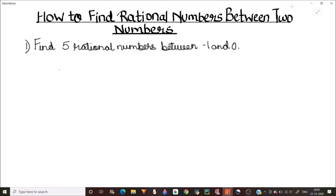Hello everyone. In this video we are going to learn how to find rational numbers between two numbers. We have been given two numbers as 0 and negative 1. We need to find five rational numbers between 0 and negative 1.